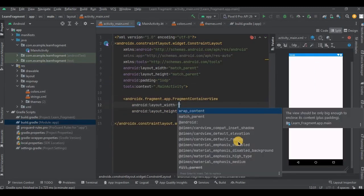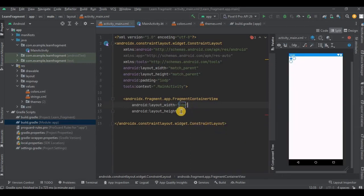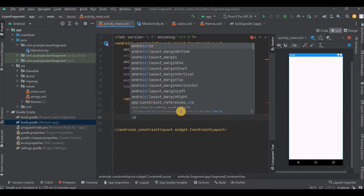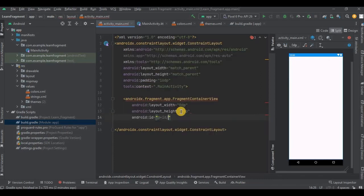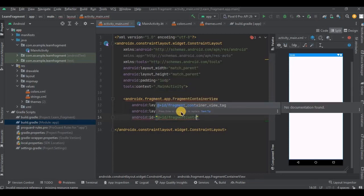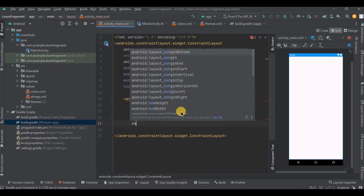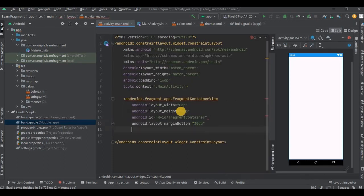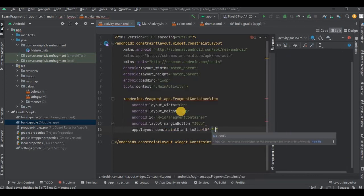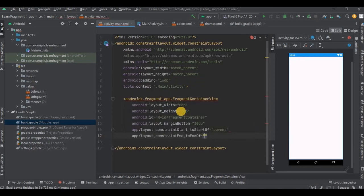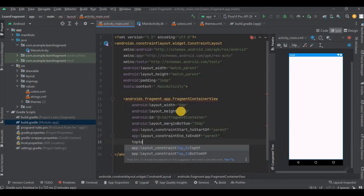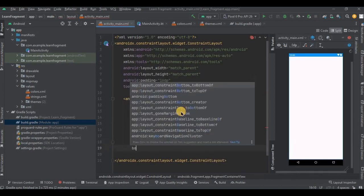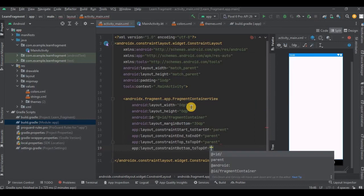Keep the width and height as 0dp. So we usually keep 0dp when the element is dependent upon the constraint. Then give it an ID as fragment container in camel case. Place it, then add all the necessary attributes.